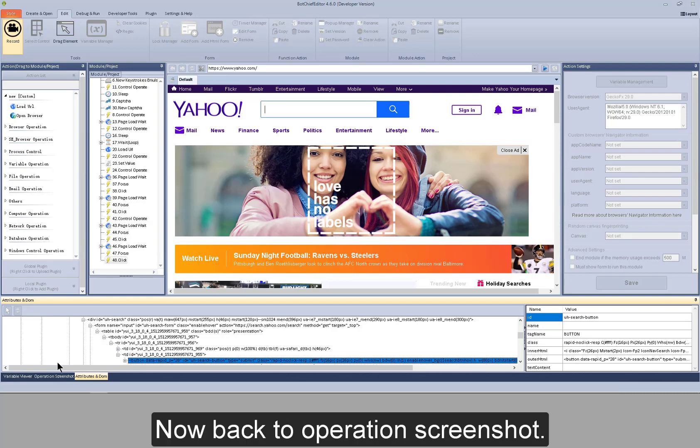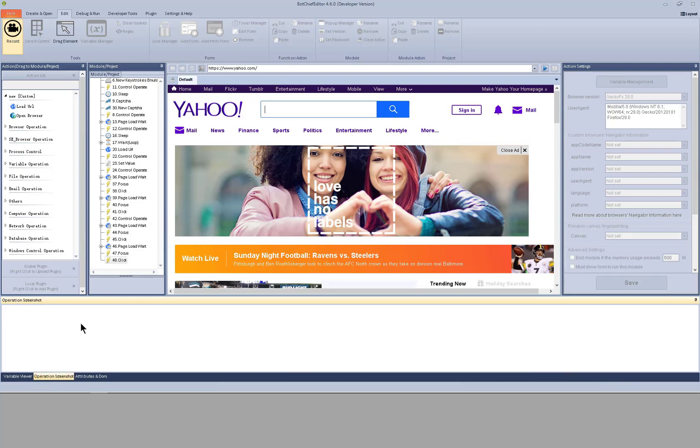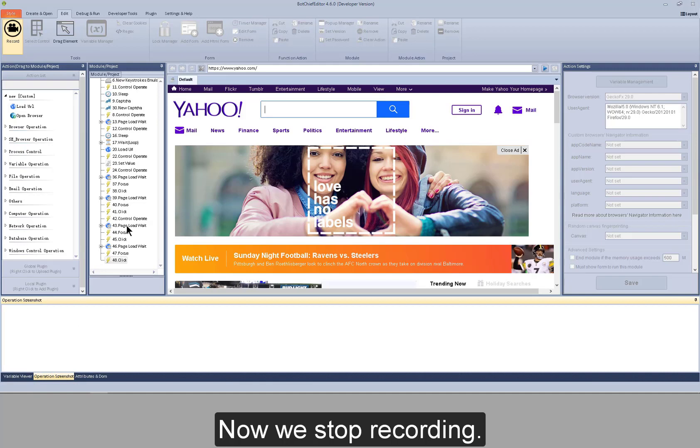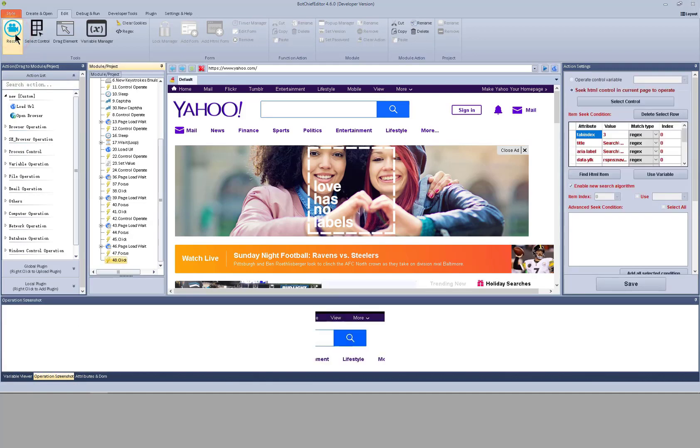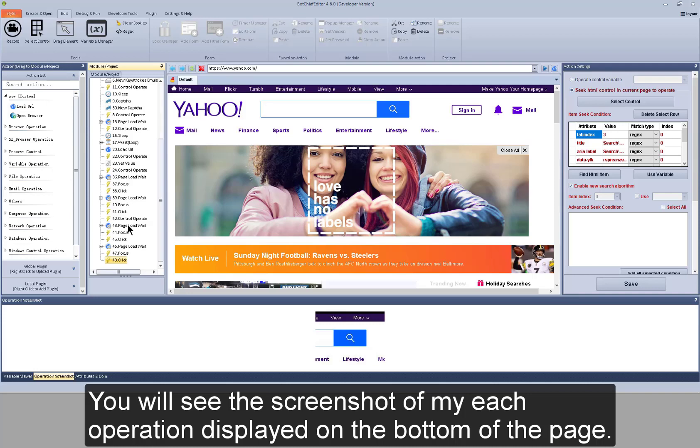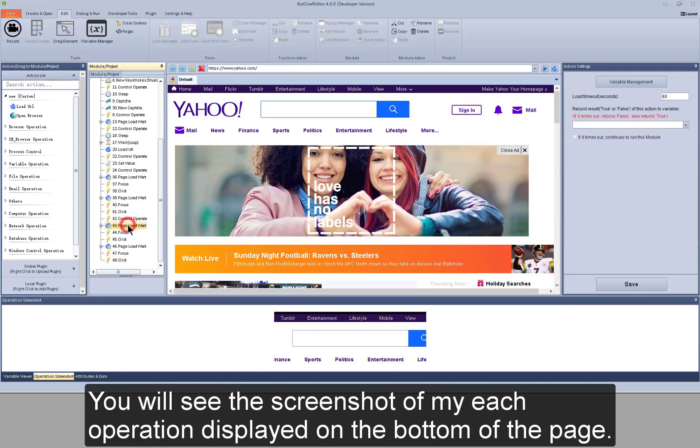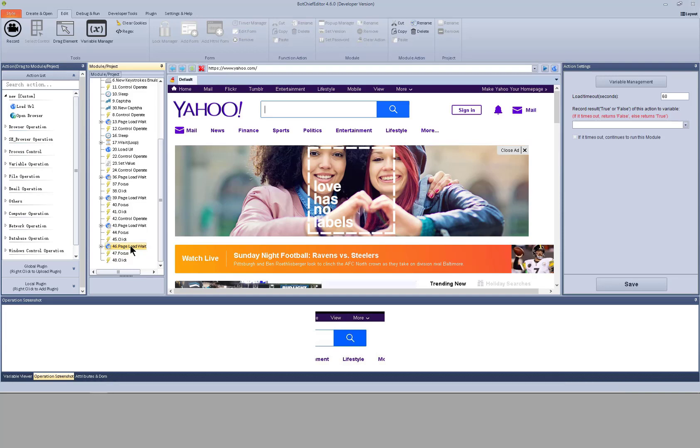Now back to operation screenshot. Now we stop recording. If I click my operation, you will see the screenshot of my each operation displayed on the bottom of the page.